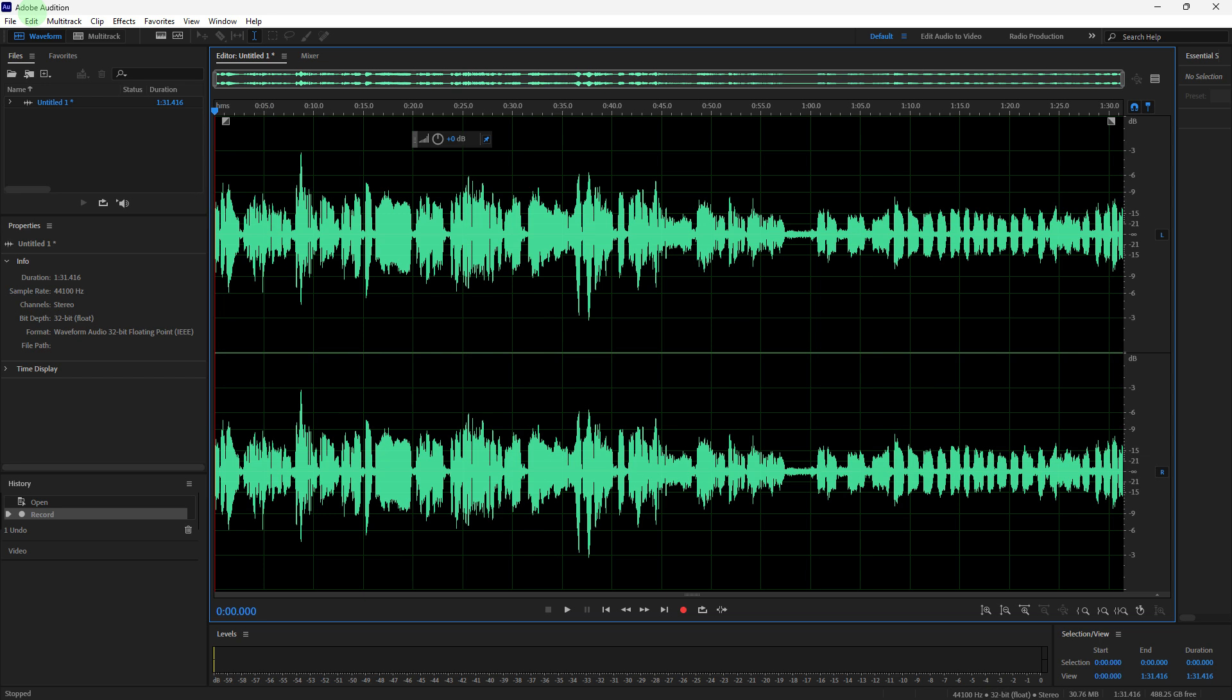Welcome back to another quick guide. Today I'll teach you how to create a loop in Adobe Audition, and it's literally an easy process. Make sure to watch until the end of the video to know how it's done.